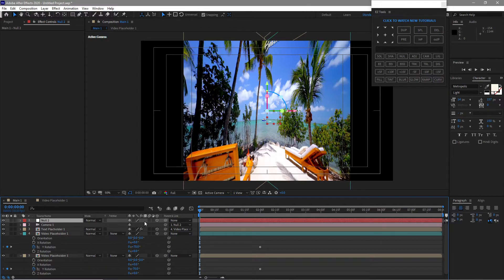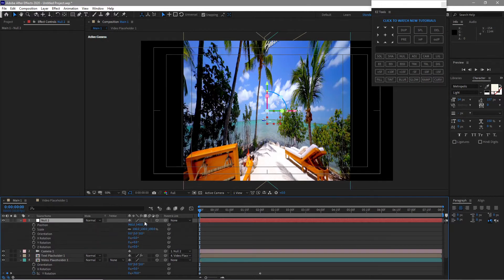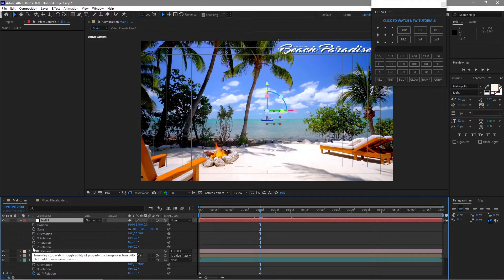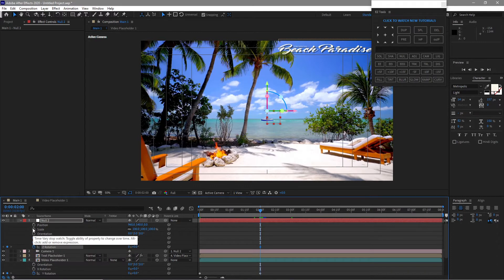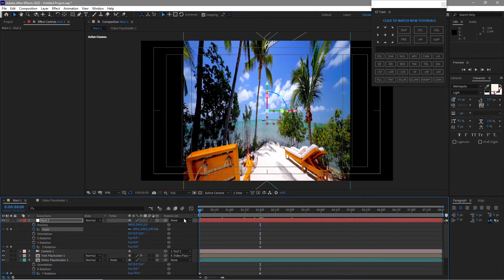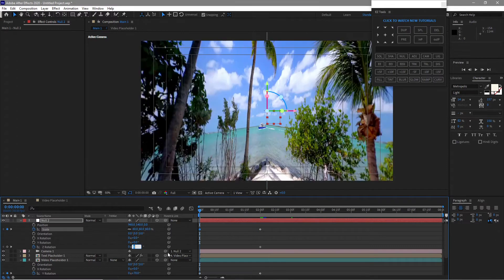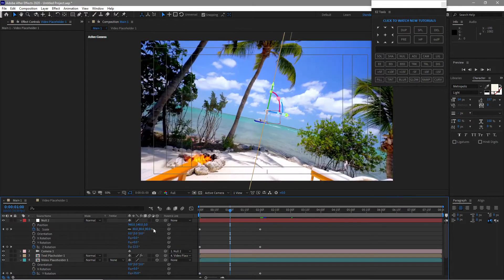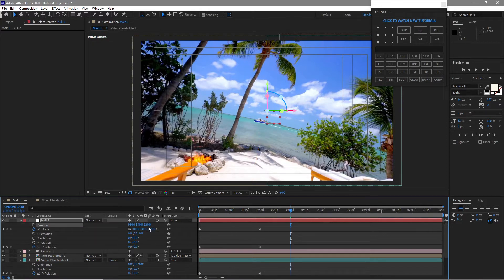Press P for position, then Shift+S and Shift+R for scale and rotation on the null object. Move the playhead to about 2 seconds and create a keyframe on the Z rotation by hitting the stopwatch. For scale, move the playhead back to the beginning and change the scale to about 60, the Z rotation to negative 25 degrees, and the Z position to about 120. Then move to 3 seconds and change the Z position to 0.